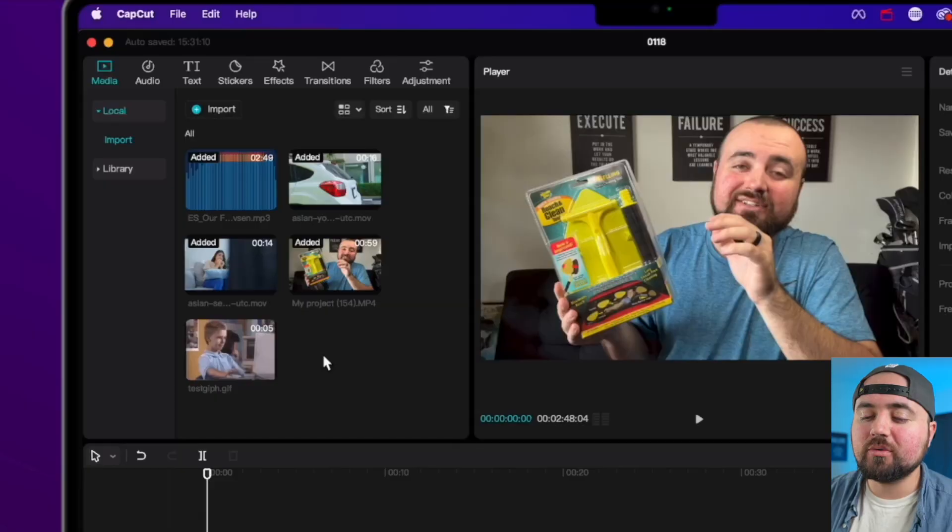CapCut for mobile looks completely different than CapCut for PC. So in this video, I'll be showing you the best editing tips for CapCut users on PC and Mac. Tip number one, I'm going to show you how to add captions.